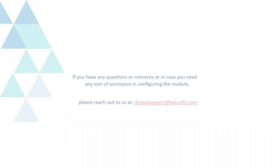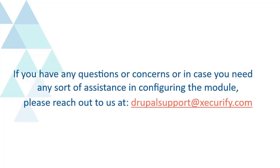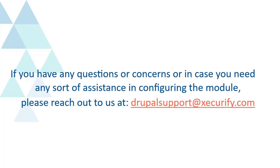If you have any questions or concerns, or in case you need any sort of assistance in configuring the module, please reach out to us at drupalsupport@xecurify.com.